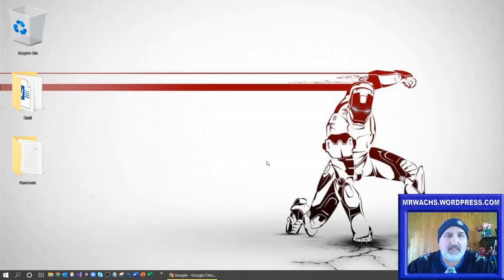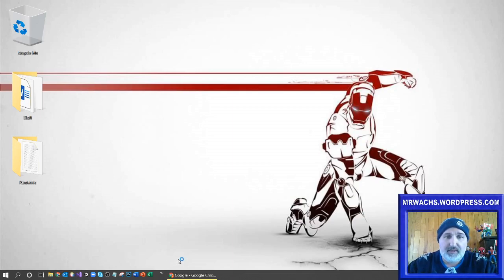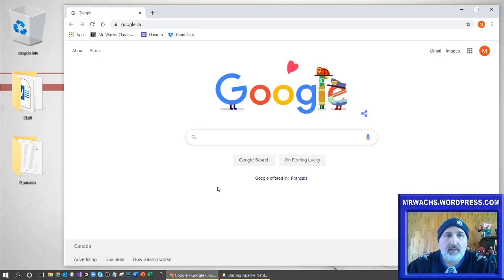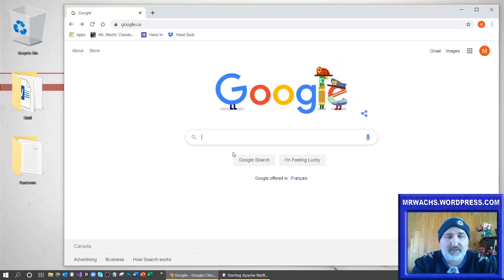This is a video on how to add UML diagrams to NetBeans. Go ahead and launch NetBeans, and while that's starting up I'm going to go online — there are a couple ways you could do this.